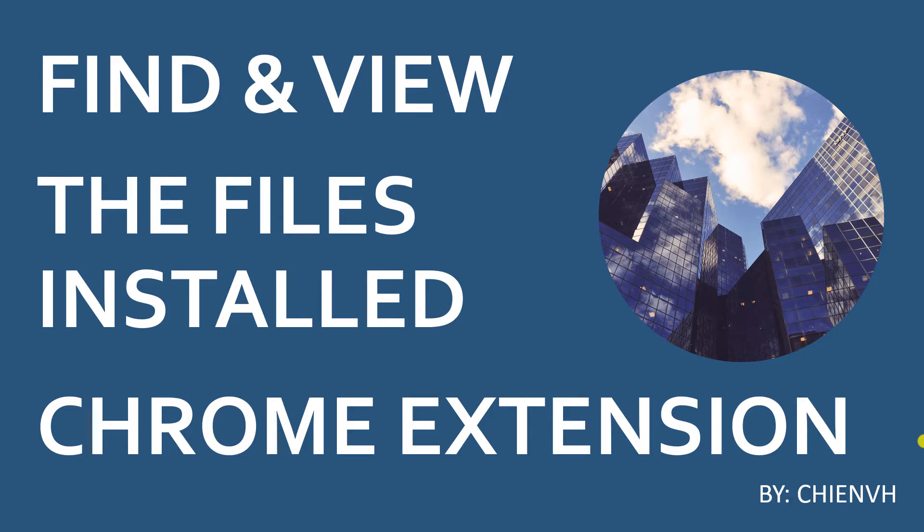Hi, in this video today I would like to show you how to find and view the files installed in the Chrome extension.